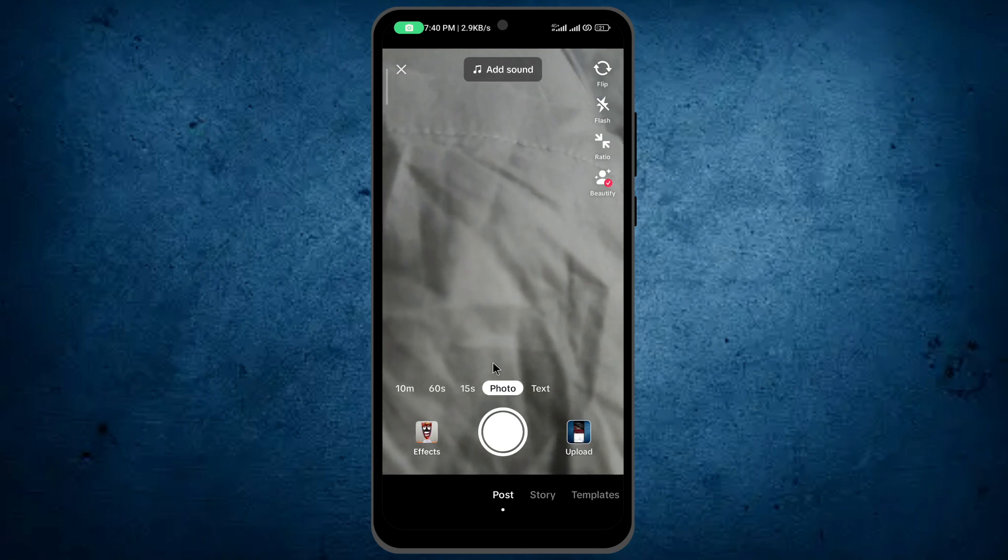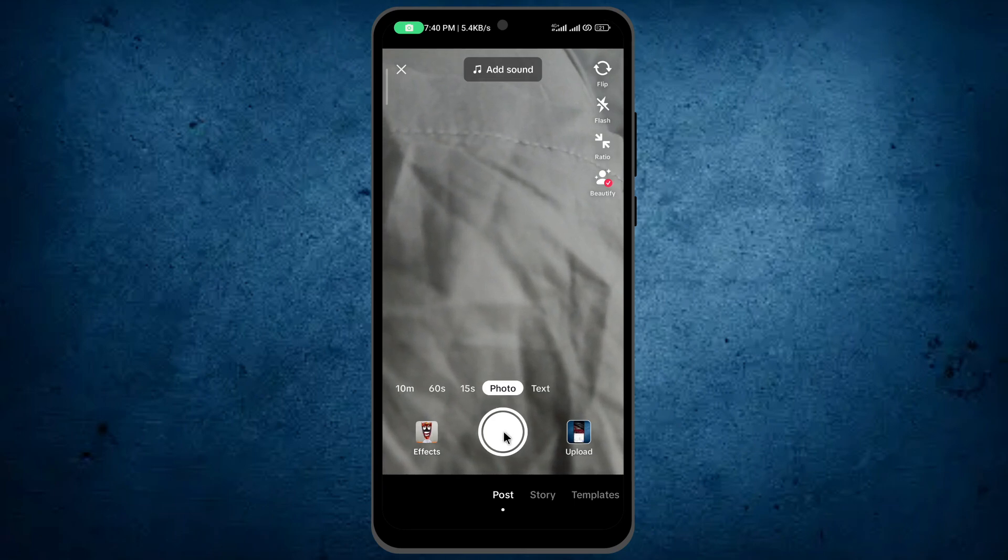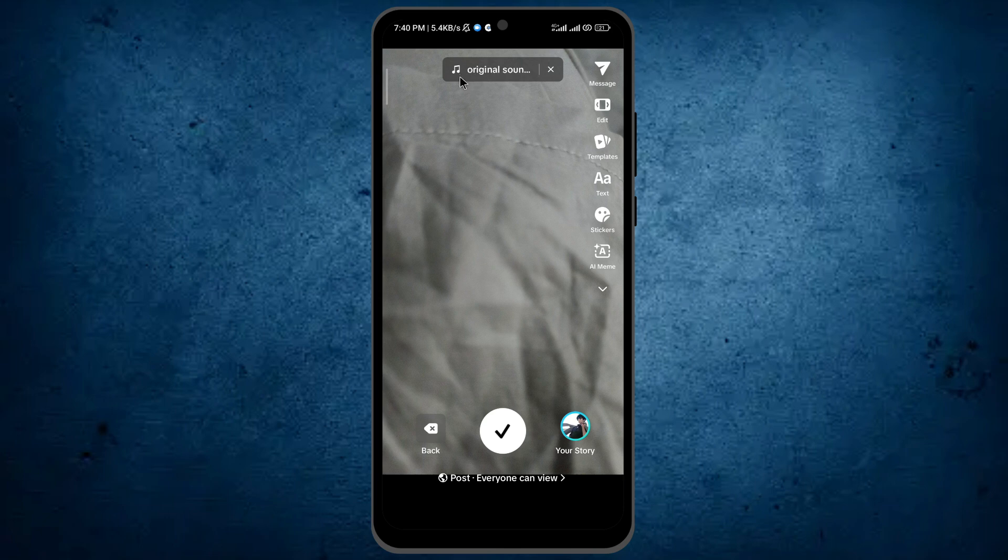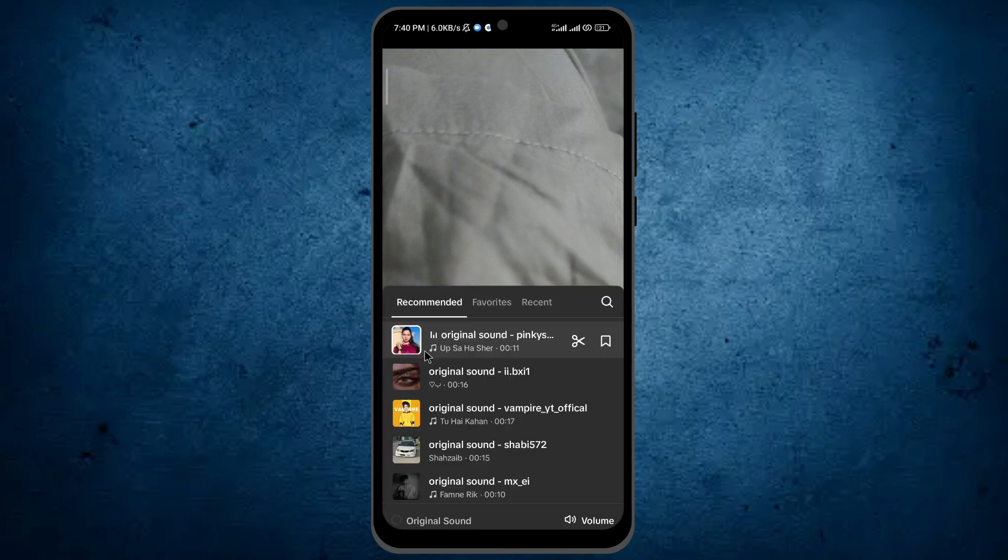But I will capture a picture here, so I'm capturing a picture now. On the top of your mobile screen you can see the option sounds. Tap on it.